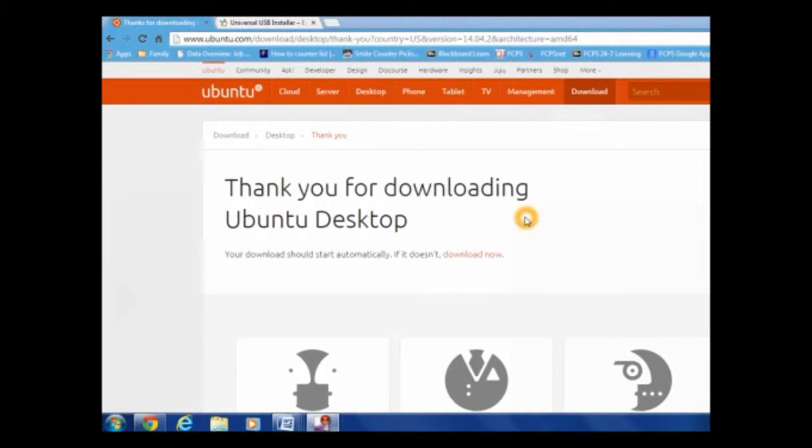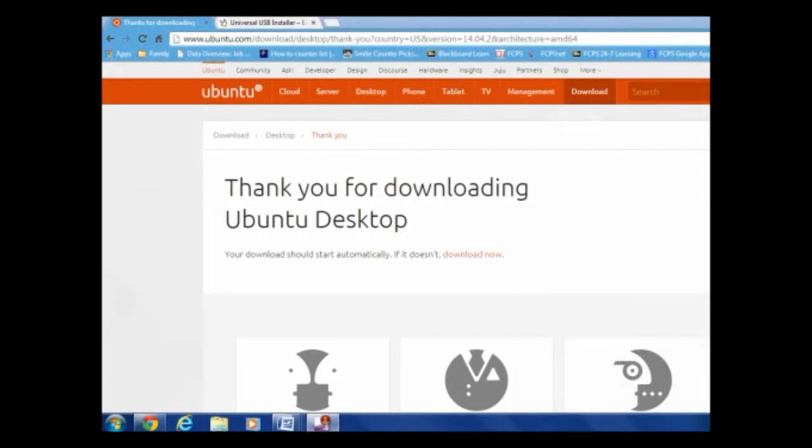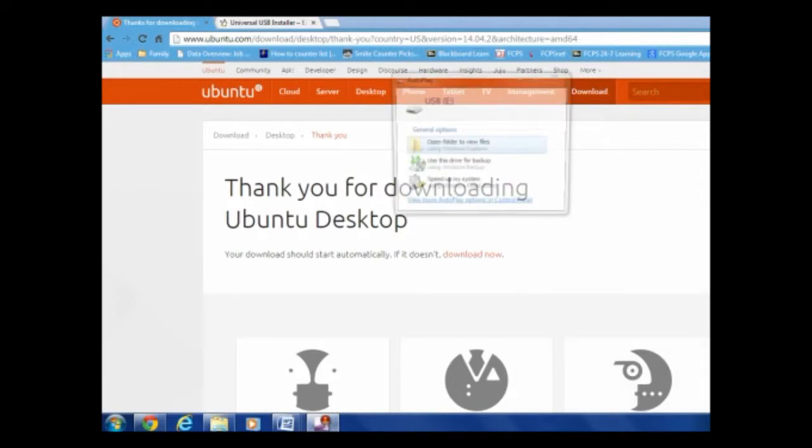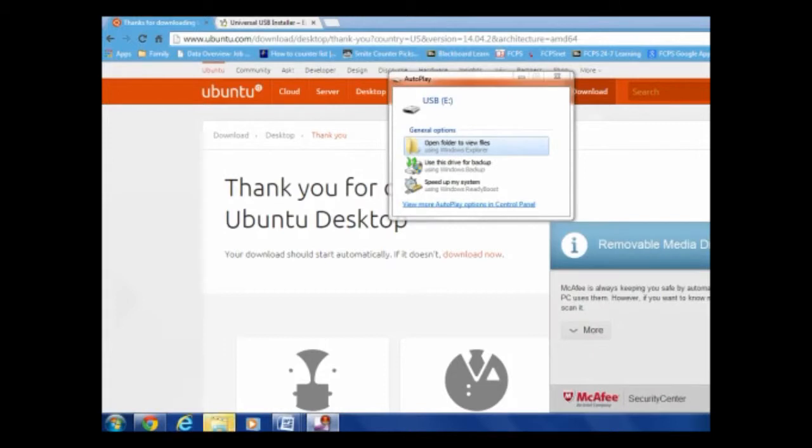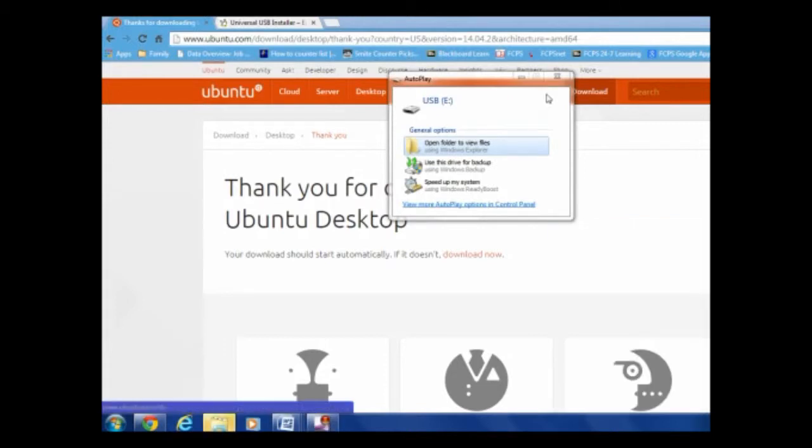So you're also going to need a second flash drive or a DVD, but no one uses those anymore, so I just have a second flash drive with me. And I'm about to plug it in. So this will have the installer, so I can get this onto my actual flash drive, the one with the 16 gigabytes on it. So I'm going to click don't scan.